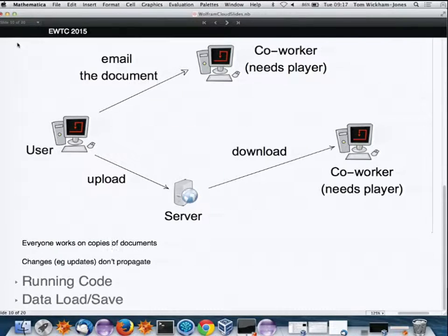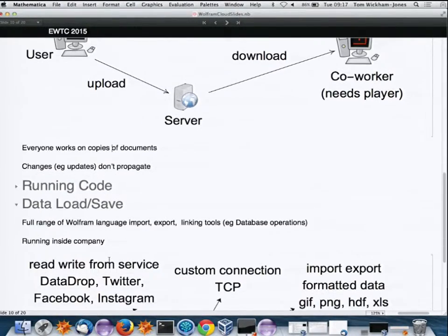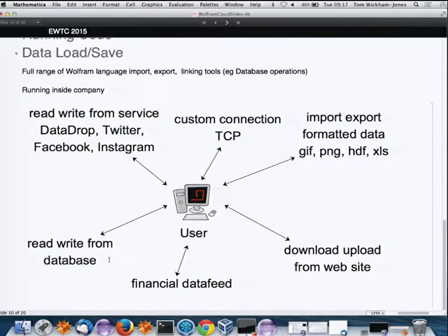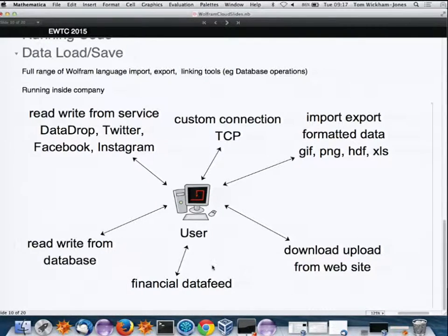For data loading pre-cloud: Mathematica and Wolfram Language have many features for importing, exporting, and linking to data sources. Since you can run inside a company behind firewalls, connecting to a database works quite well.